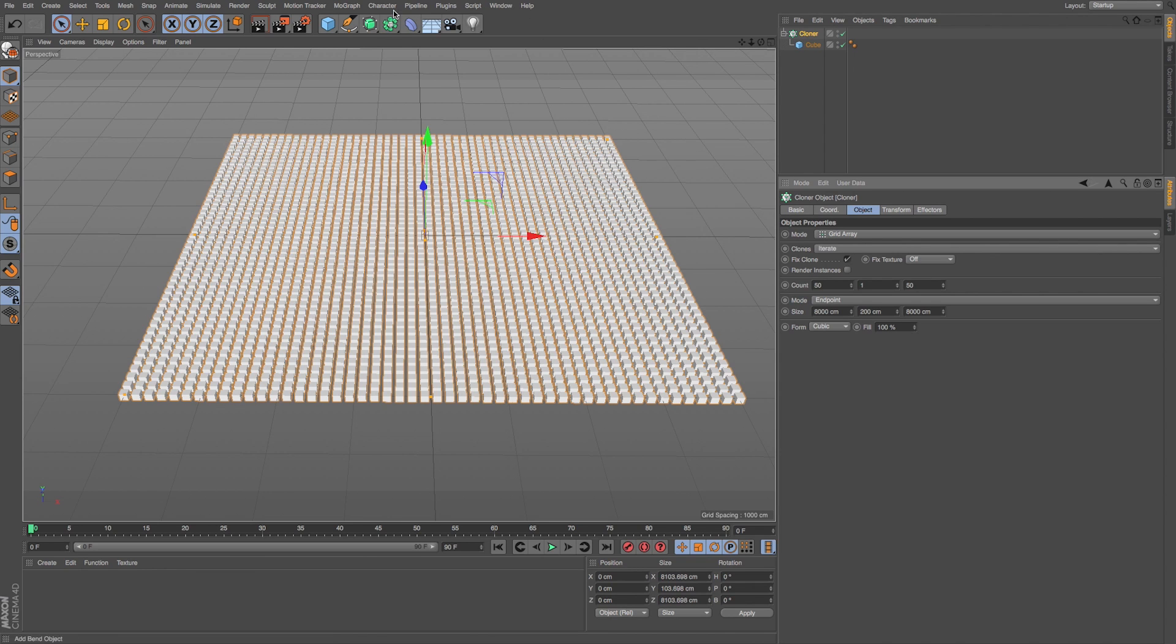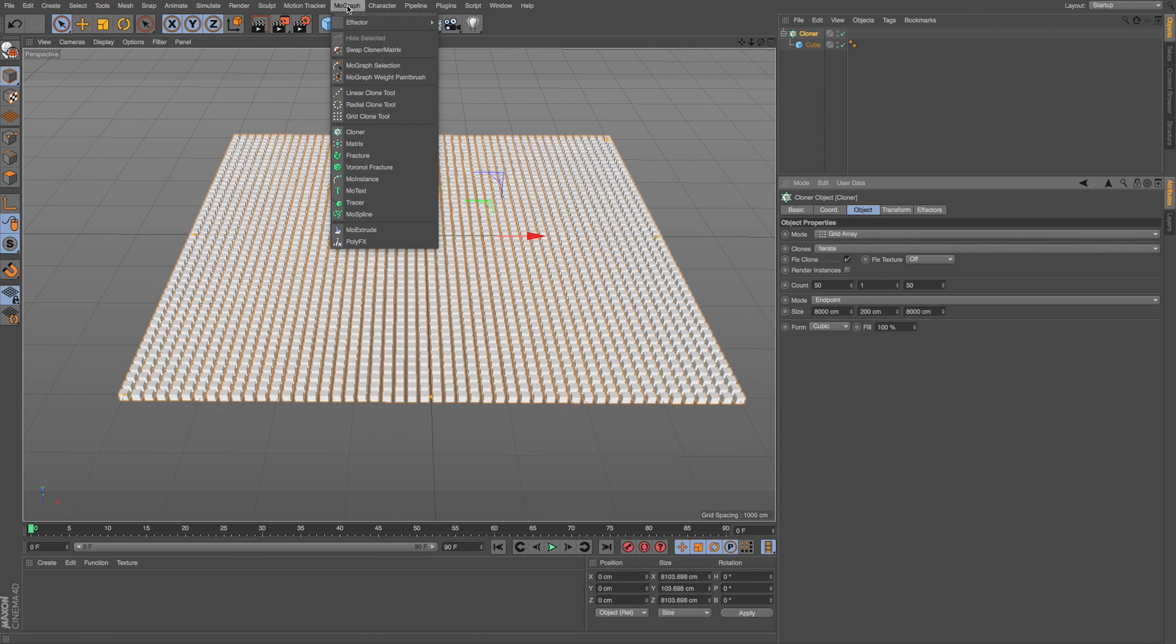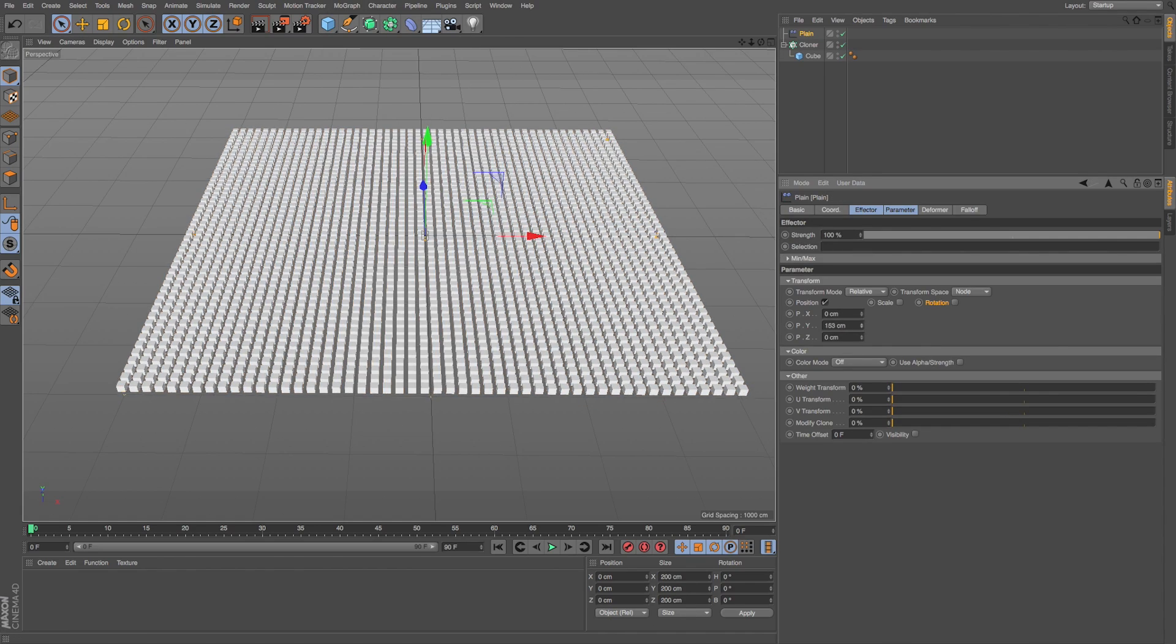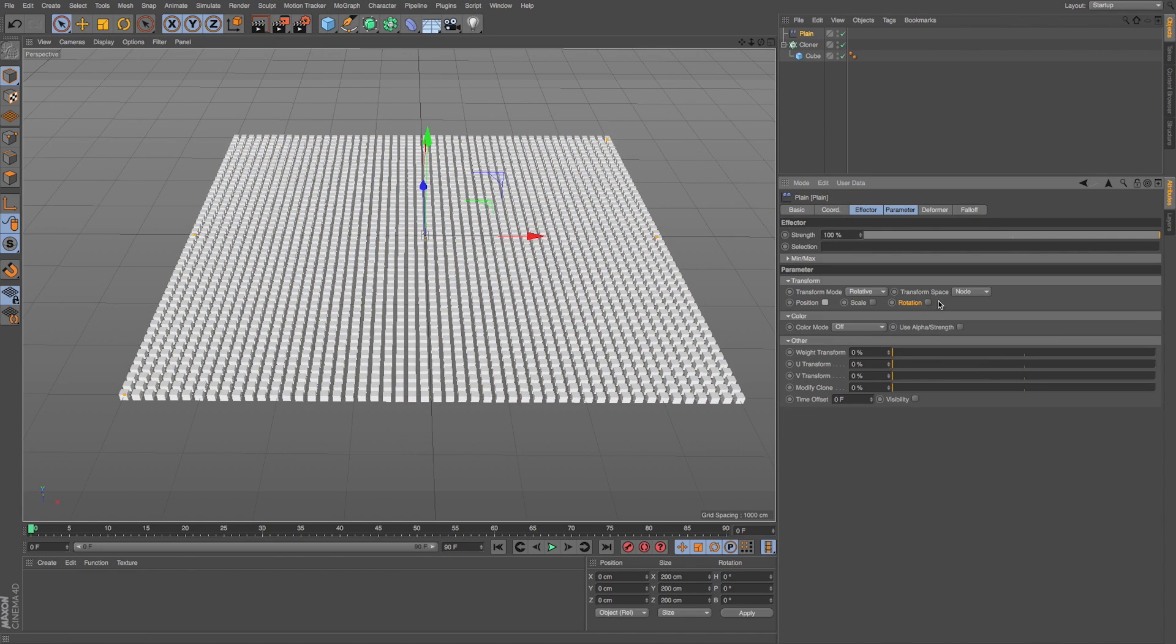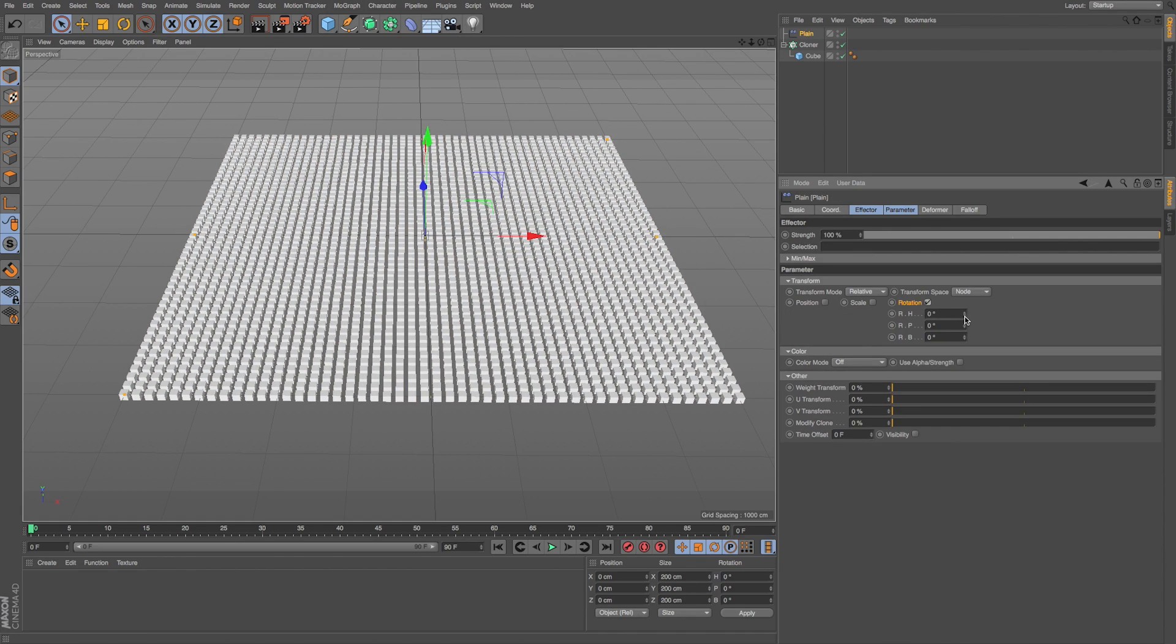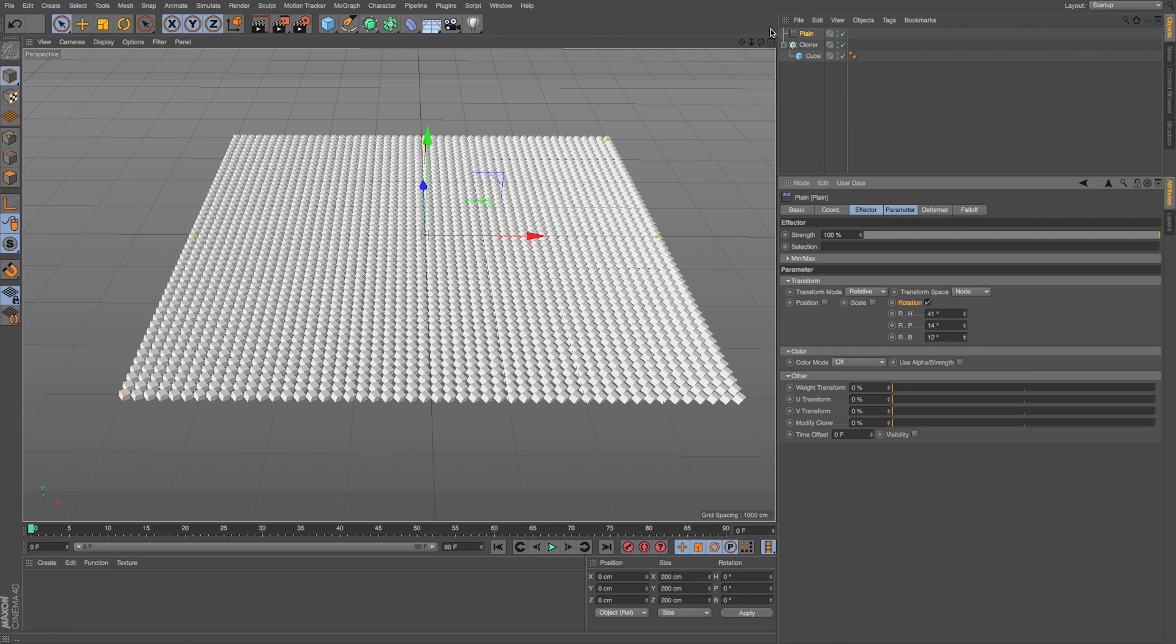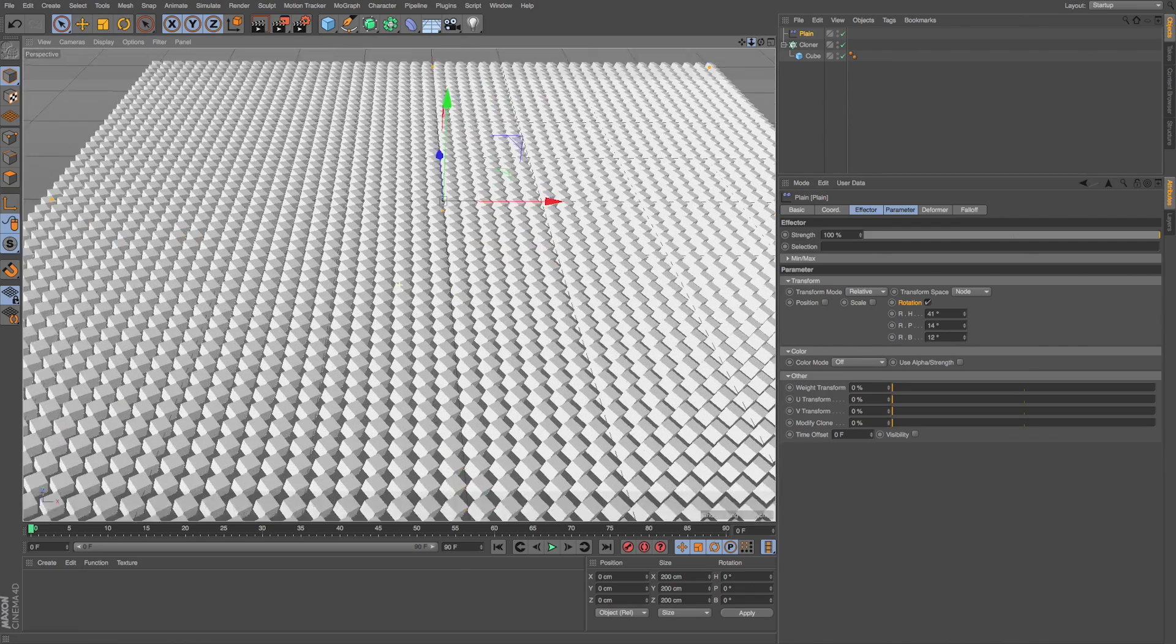If we add any effectors, let's go to MoGraph, Plane, it's just going to move all of them up by default. And if we check on rotation, it's going to rotate all of them in the same direction.